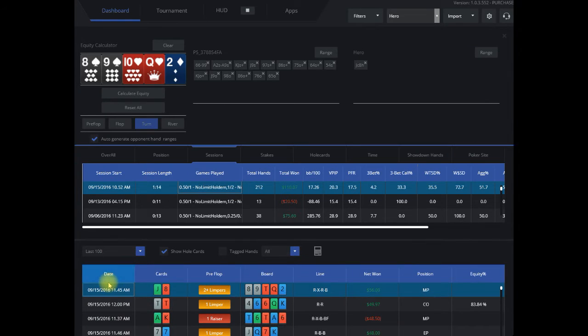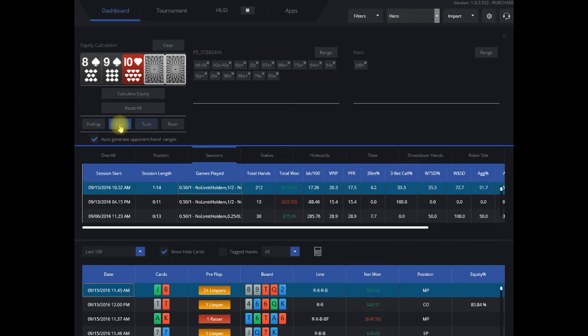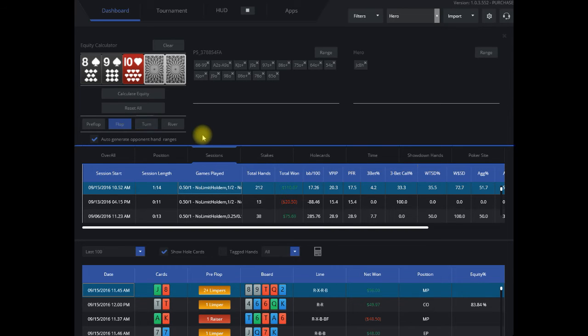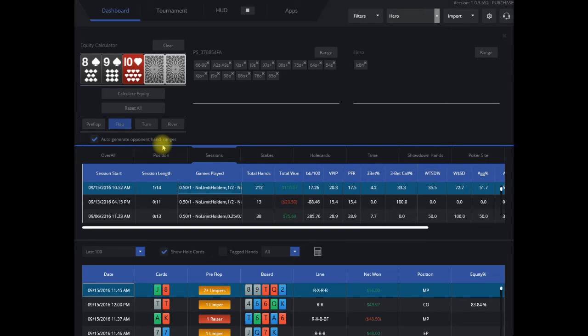It'll bring up the equity calculator, and I want to take a look on the flop where my hand is versus their range. One of the great things about the DriveHUD equity calculator is if you keep this checked, which it is by default.